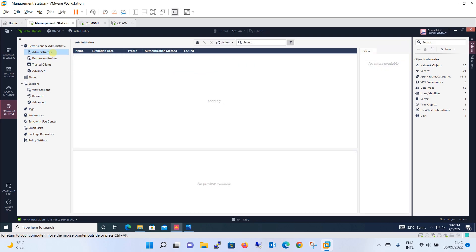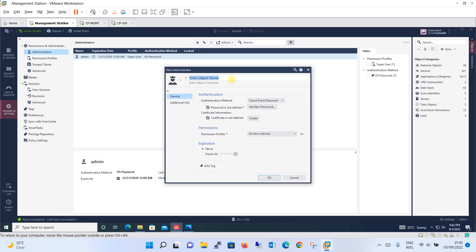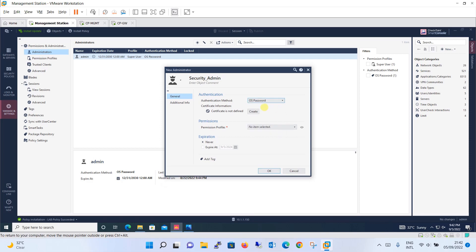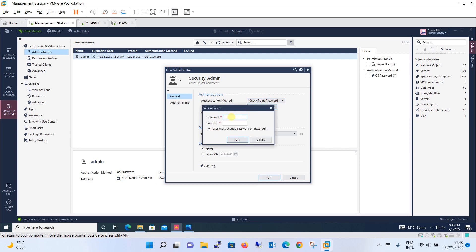Let's see how you will create a user now. You will click on new over here and it will ask you for the new administrator. Let's give the name of the user as security admin. Authentication method: it will be checkpoint password or OS password. If you say OS password then it will be the same password which we have set for OS. Let's say checkpoint password. You can set the new password for this particular user.